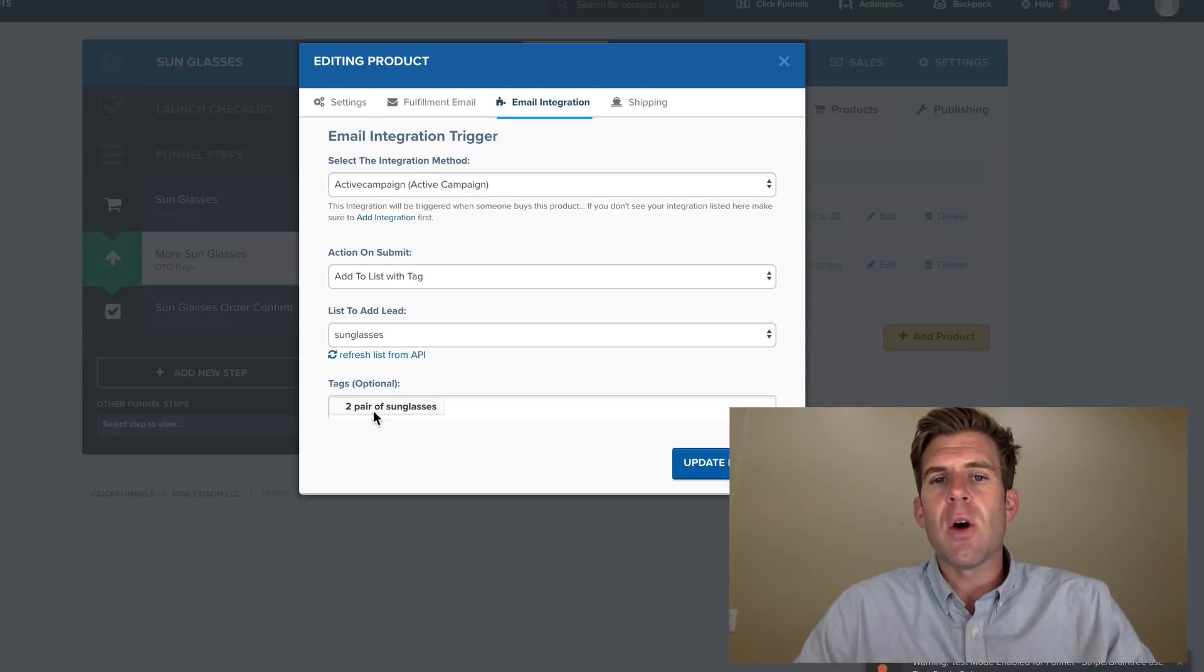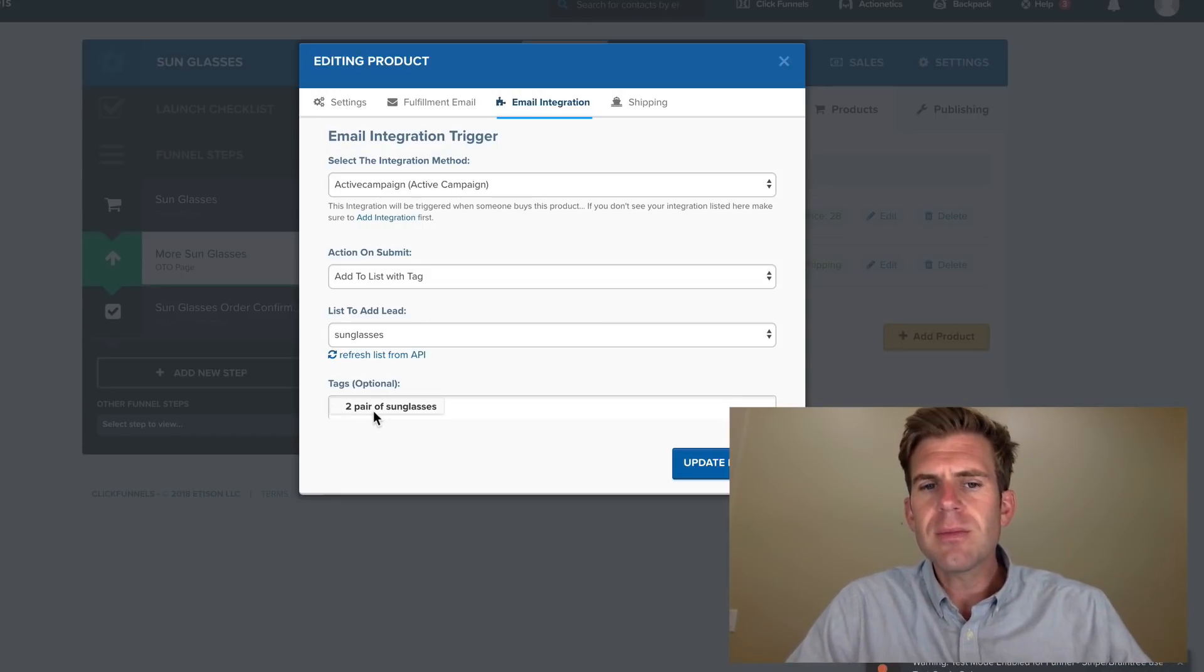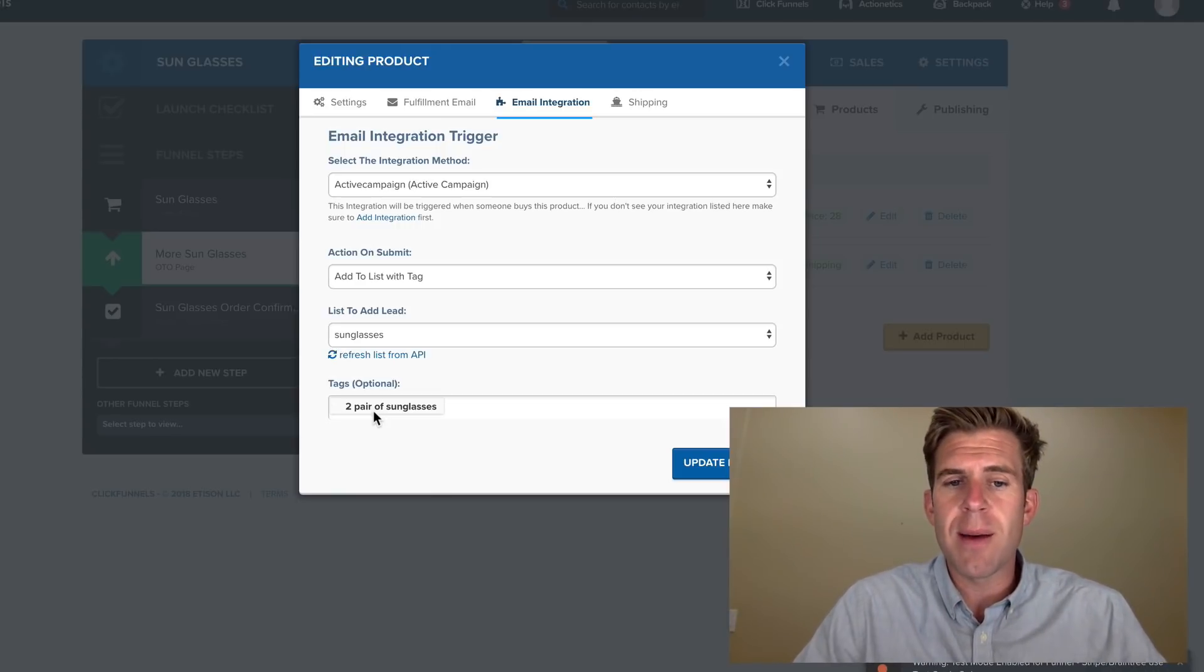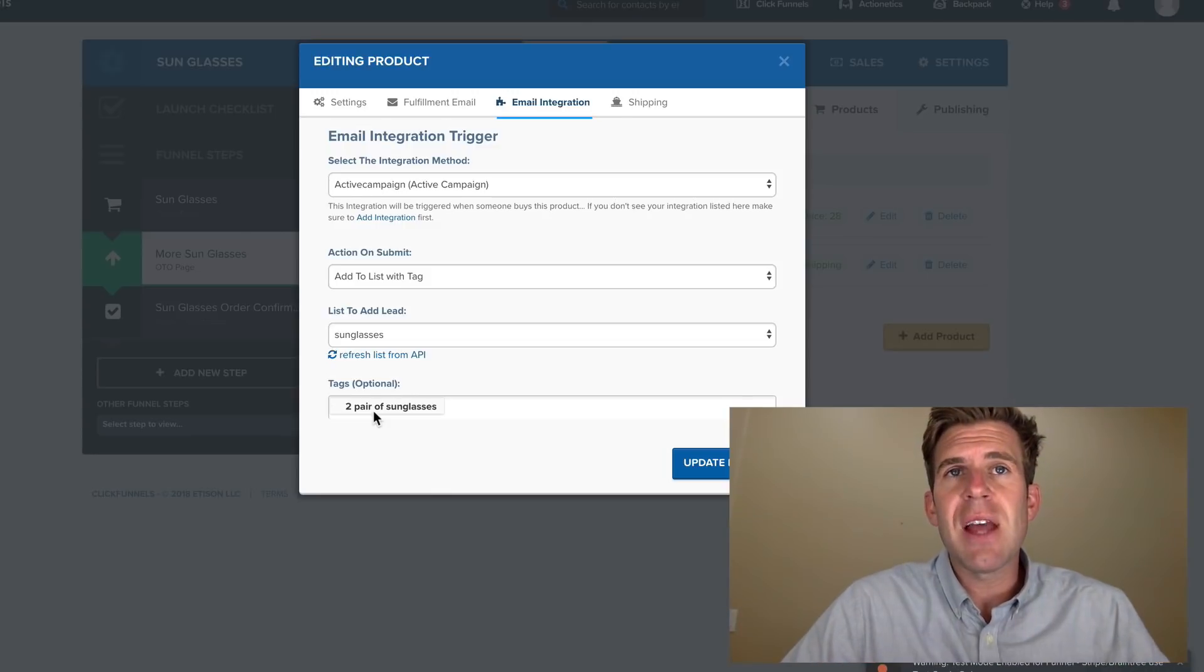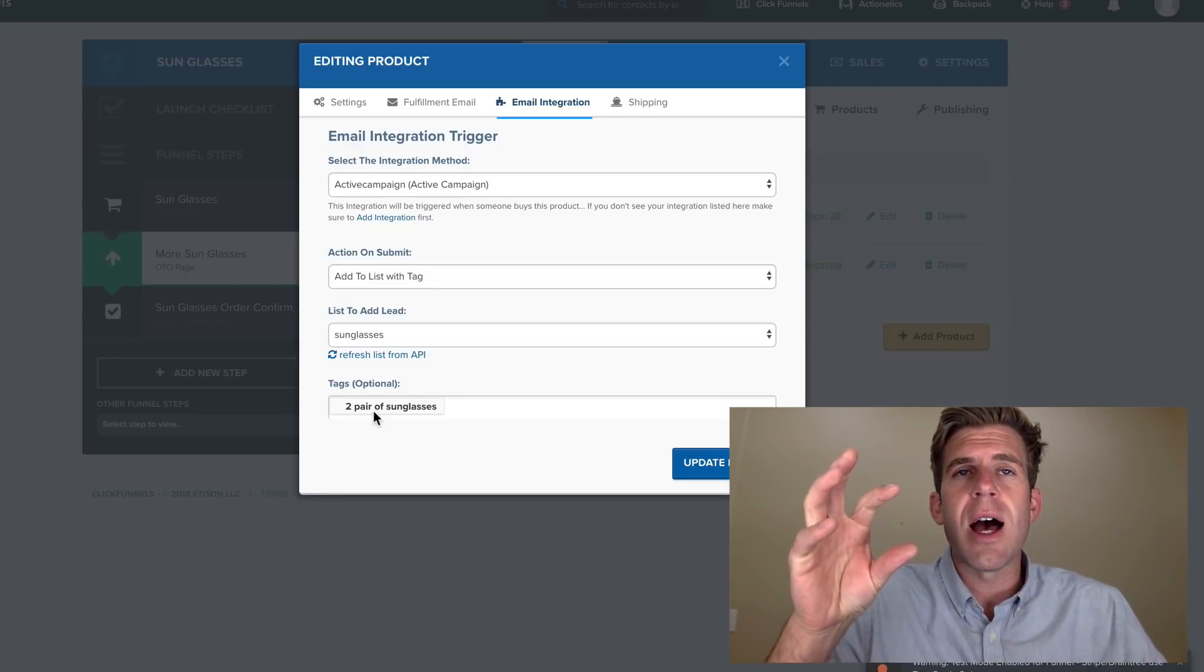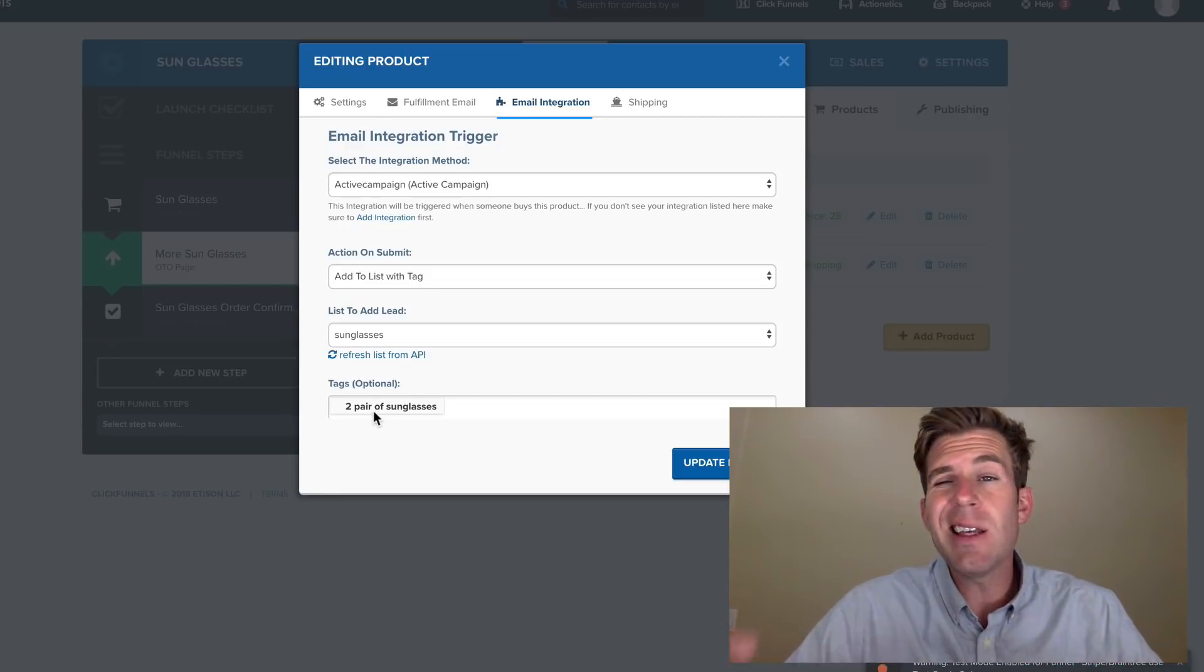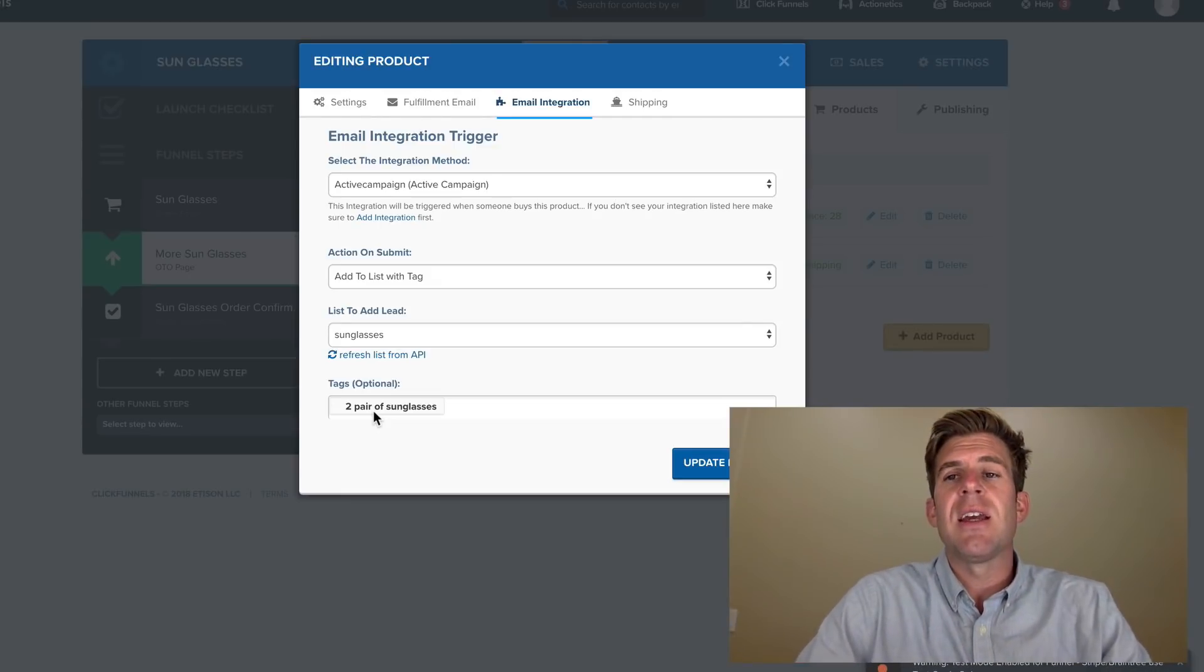So let me explain why you do this. When your customer goes throughout your funnel, they buy the first product and then they either buy or don't buy these other options. Let's say they do buy the two pair of sunglasses.